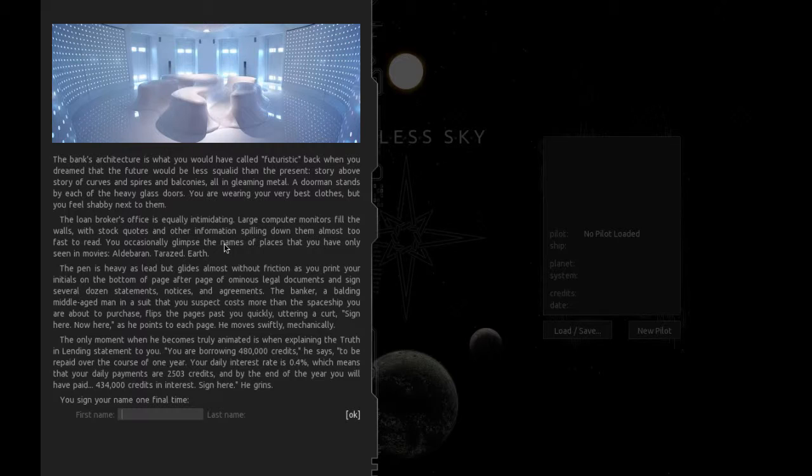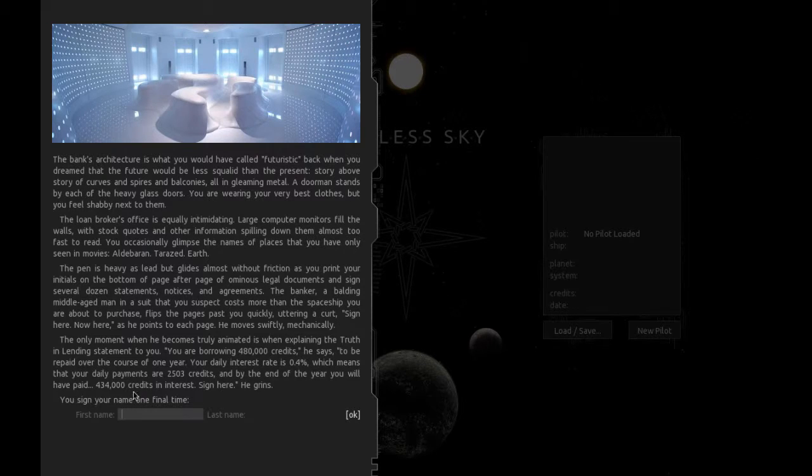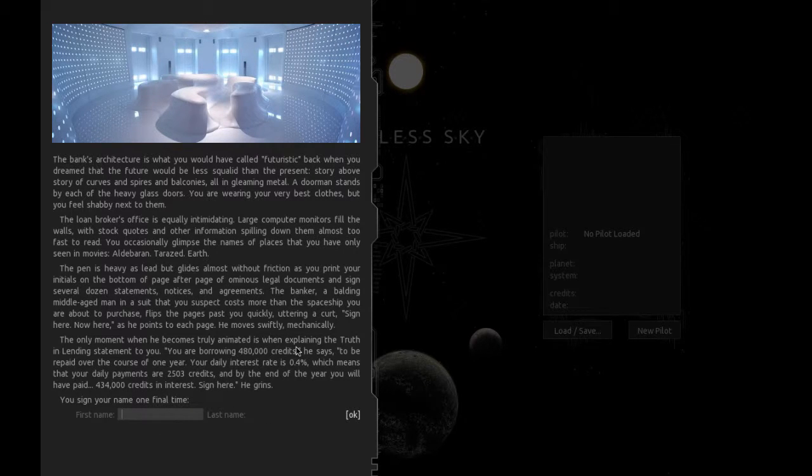The banker, a balding middle-aged man in a suit that you suspect costs more than the spaceship you are about to purchase, flips the pages past you quickly. The only moment when he becomes truly animated is when explaining the truth in lending statement. You are borrowing 480,000 credits to be repaid over the course of one year. Your daily interest rate is 0.4%, which means that your daily payments are 2503 credits, and by the end of the year you will have paid 434,000 credits in interest.